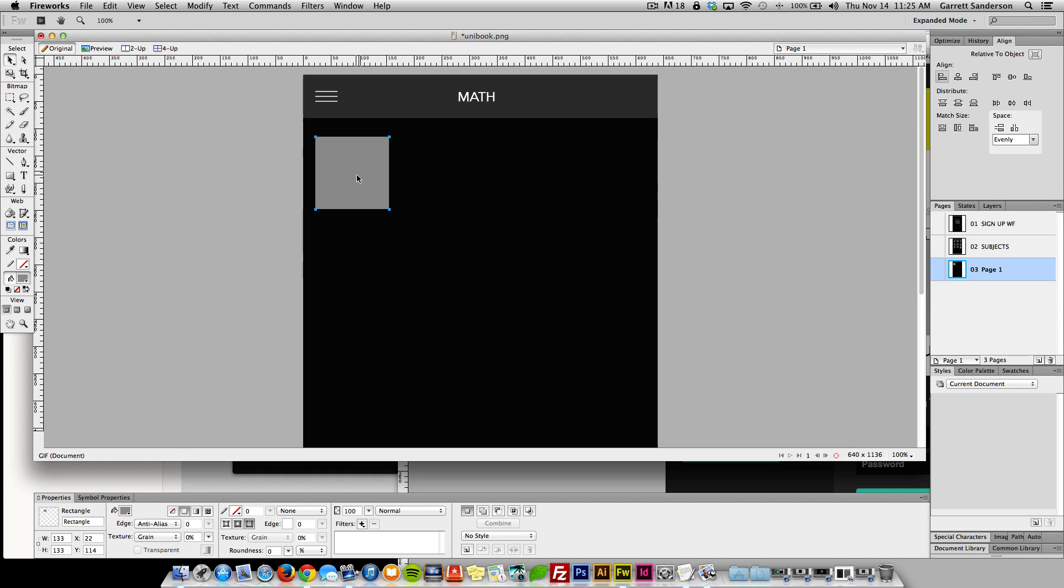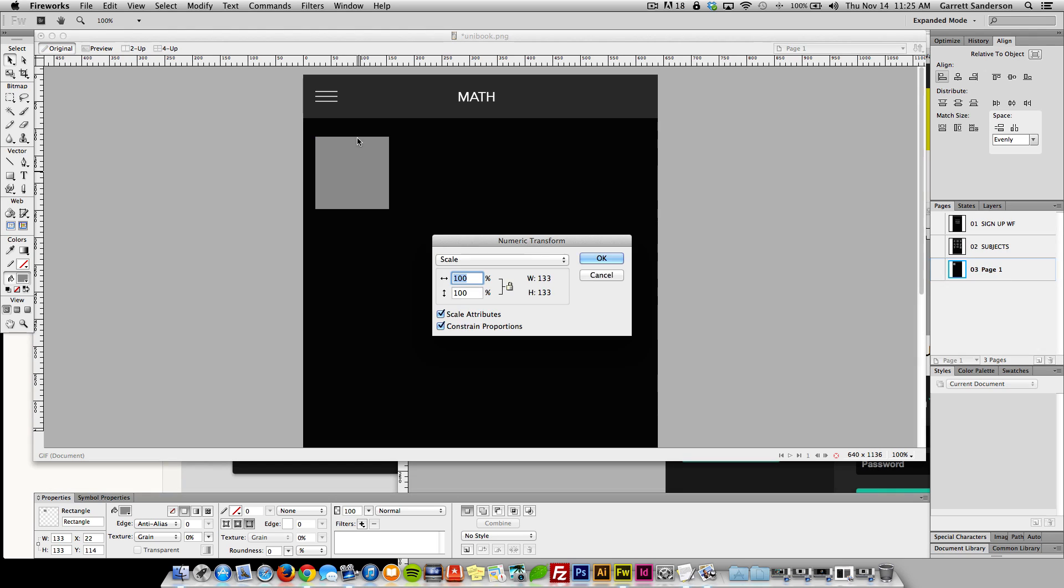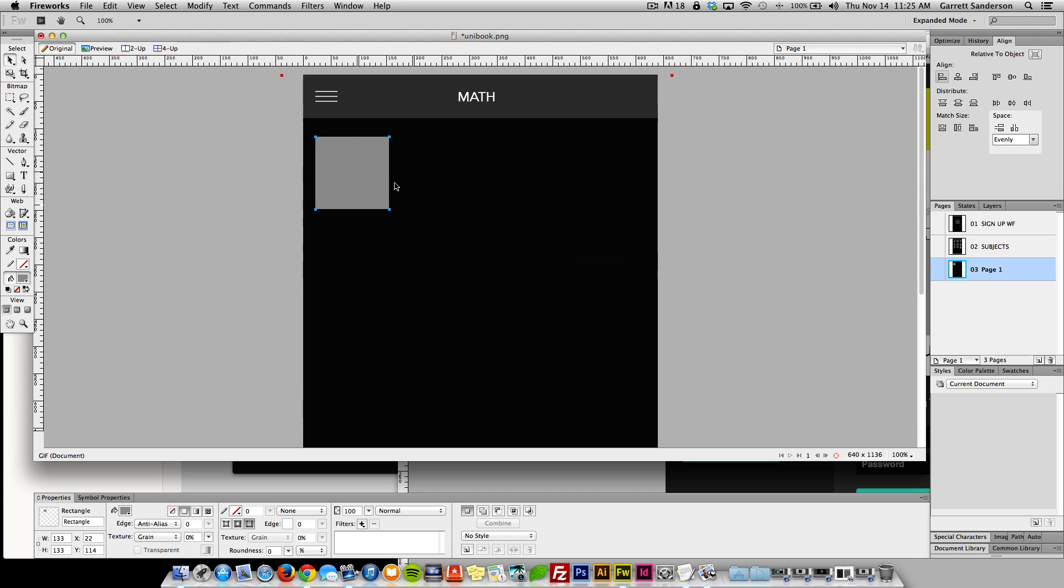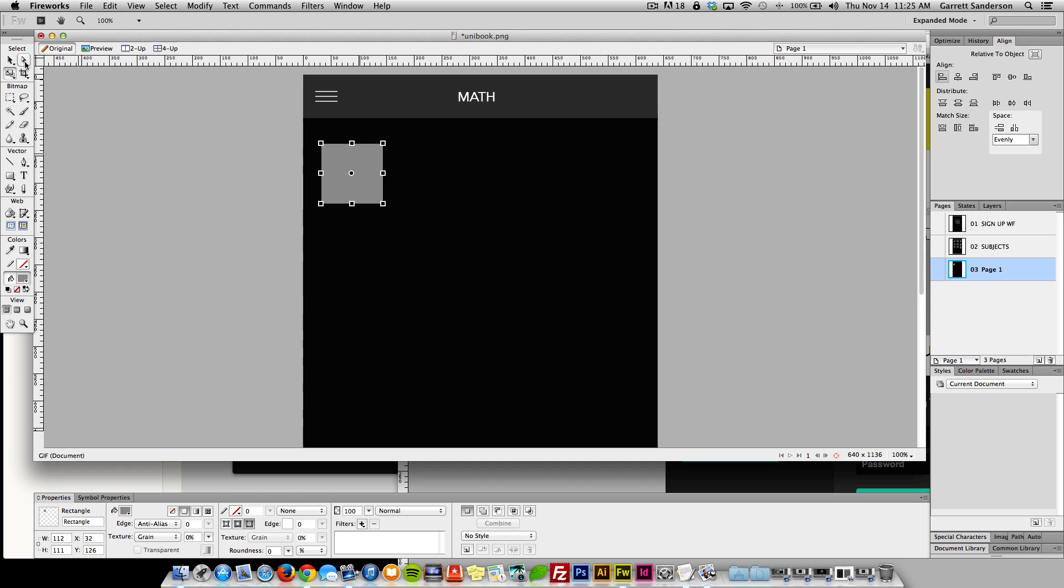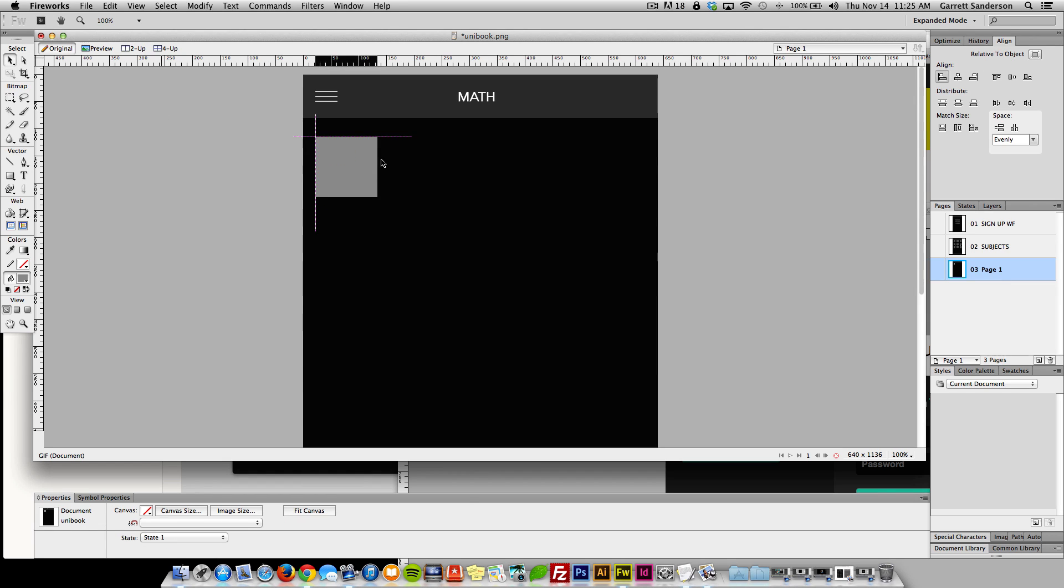So I'm thinking maybe we can categorize it even more and have like 100 level math, 200 level math, 300 level math, 400 level math. Trying to think here what the best way of doing this is.